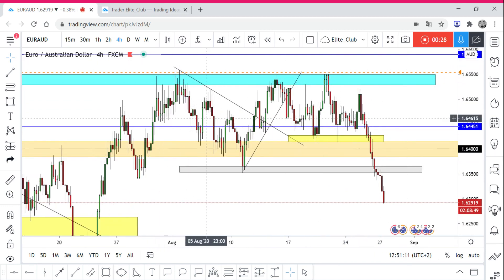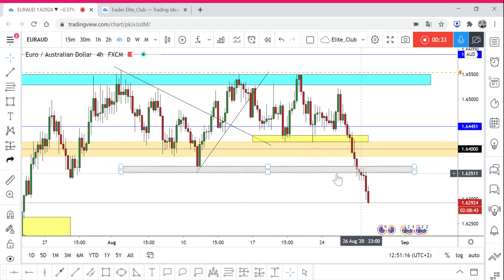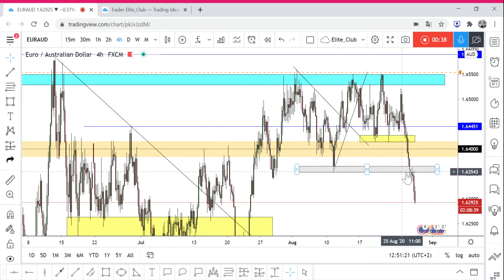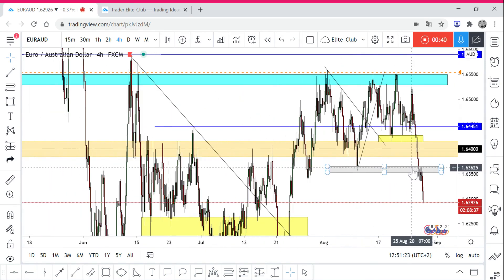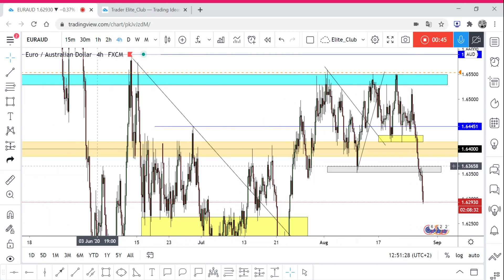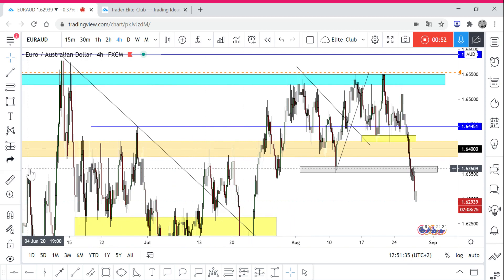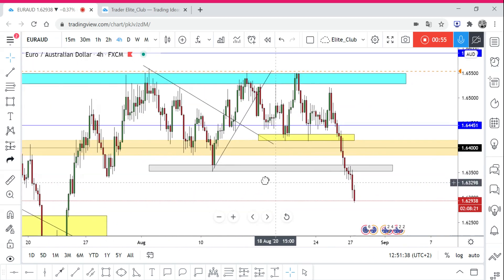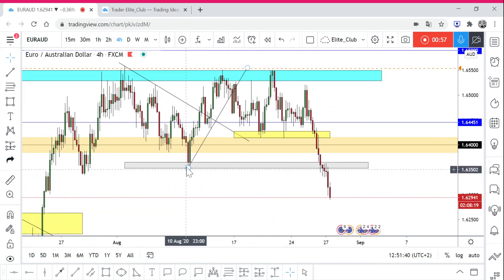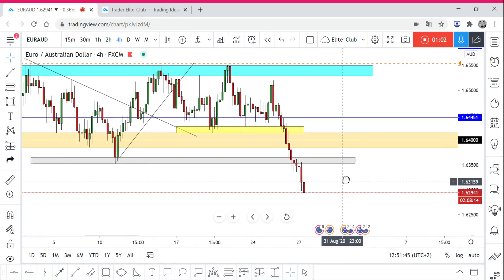From there, it started another wave of sideways, moving between this resistance and this support. Right now, this support was broken — I believe it was broken yesterday. If you look at this area, this is a very, very strong area for the support. It was actually an old resistance, and we have many wicks in this area where the price was failing to pass it to the upside at some point.